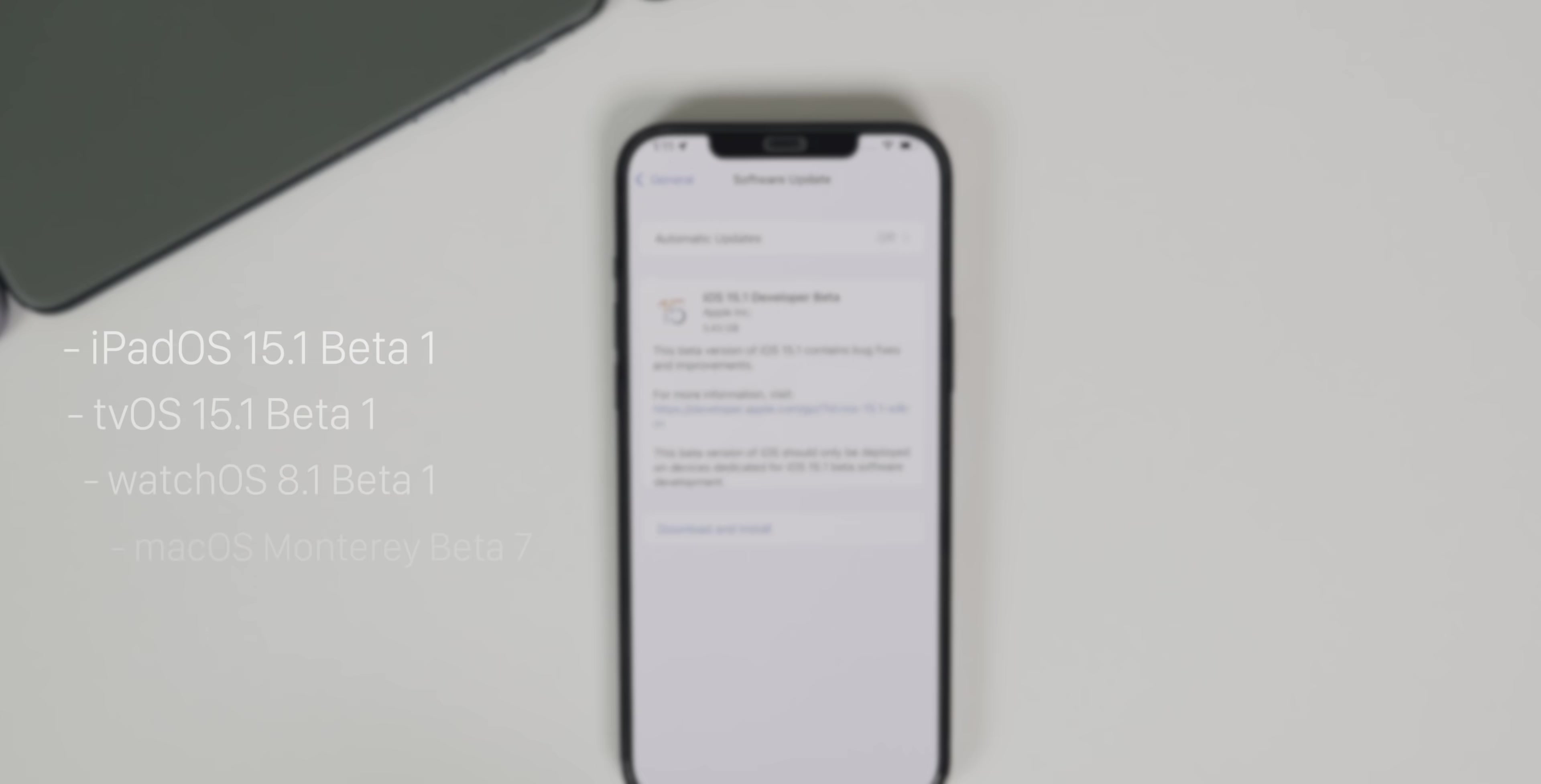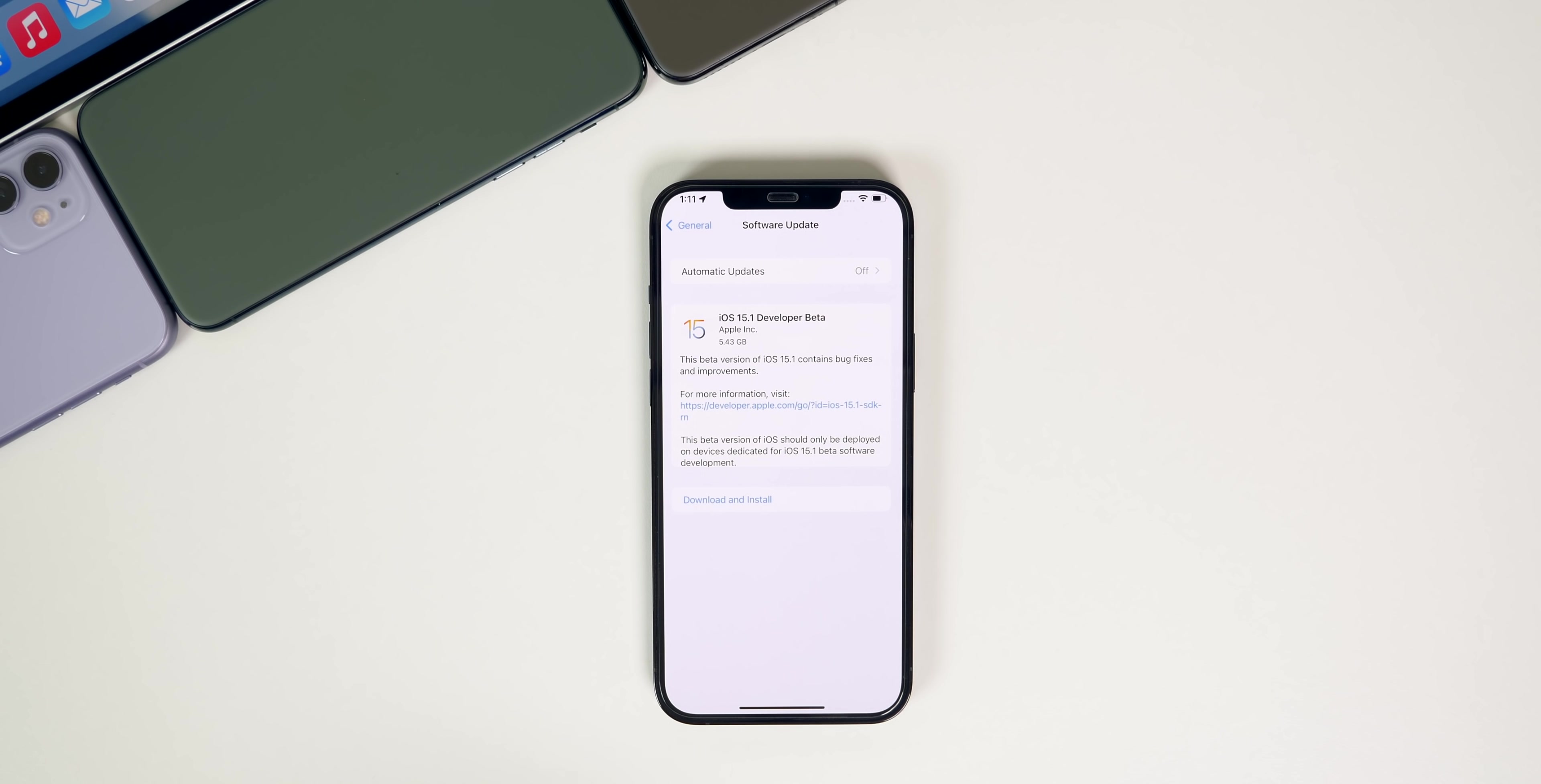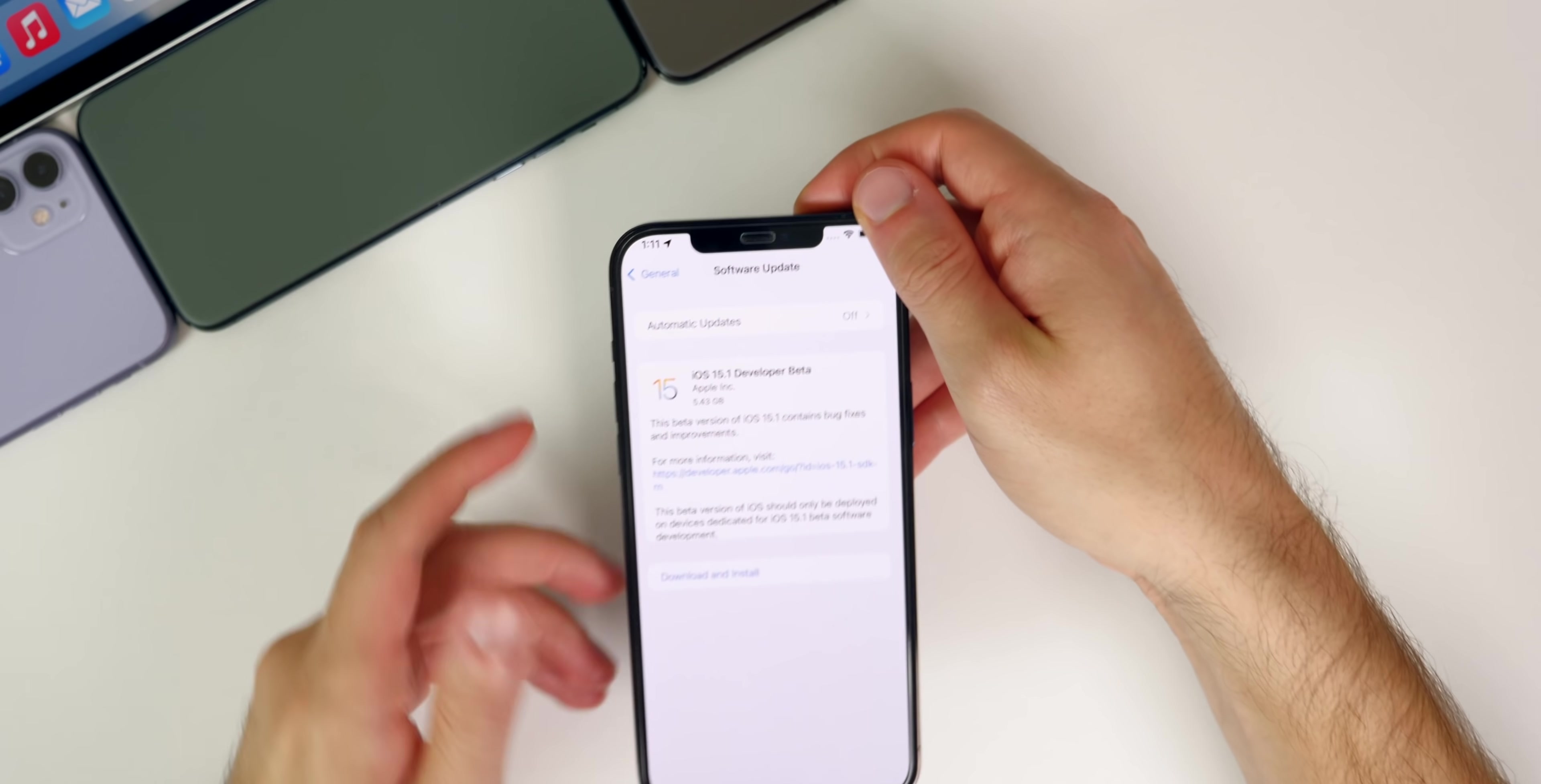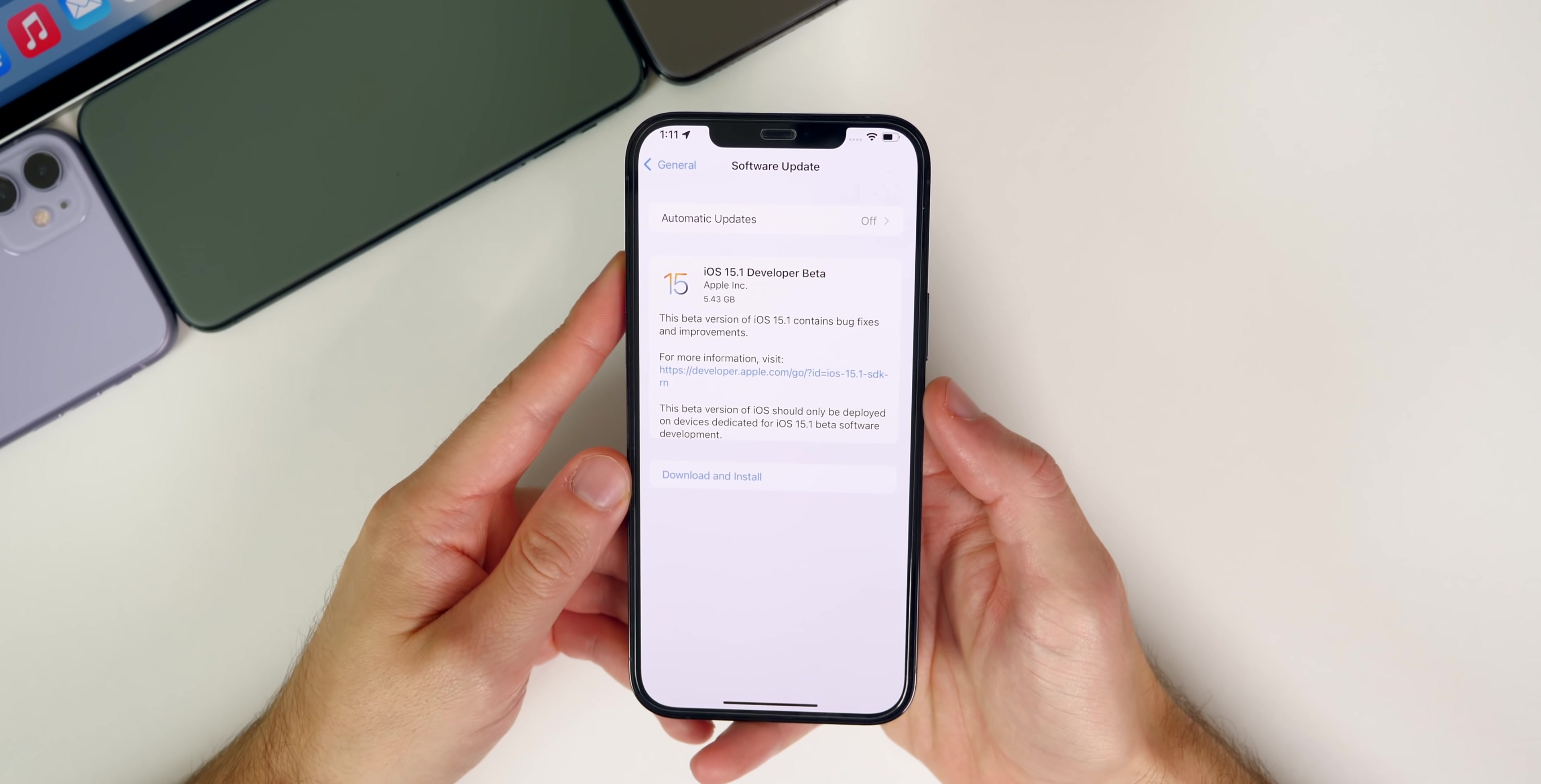In addition to this iOS release, we also got iPadOS 15.1 beta 1, tvOS 15.1 beta 1, watchOS 8.1 beta 1, and macOS Monterey beta 7. But of course in this video we're talking all about iOS and iPadOS.